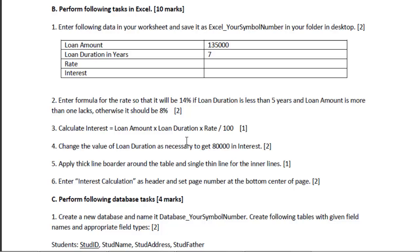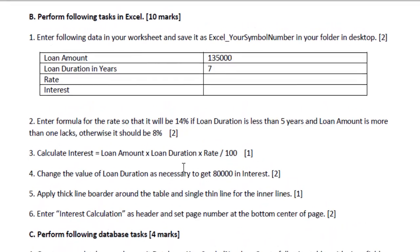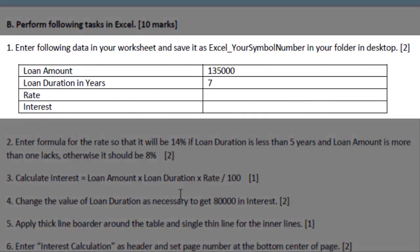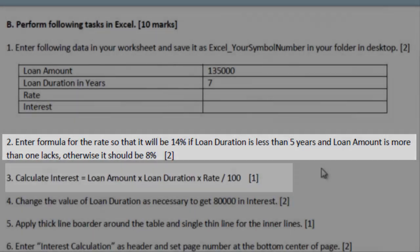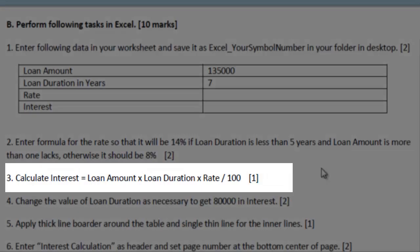The question for Excel in this set was like this. The first question asks you to simply enter the data into the actual sheet. And on question number two, you have to compose a formula to calculate a rate for a given condition. And the condition is given like if the number of years is less than five years and the loan amount is more than one lakhs, then you will assign 14% rate. Otherwise, the rate of interest will be 8%. And question number three asks you to calculate the interest for a given formula. The formula is given as loan amount into loan duration into rate divided by 100. That is the formula of simple interest, PTR upon 100.